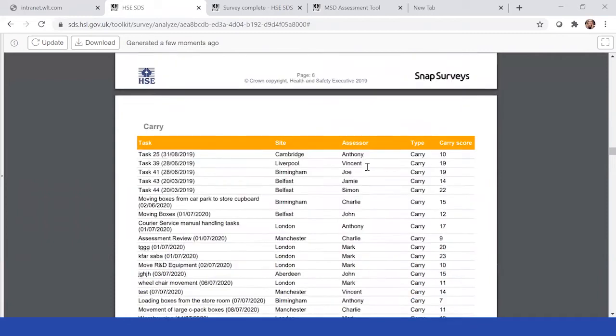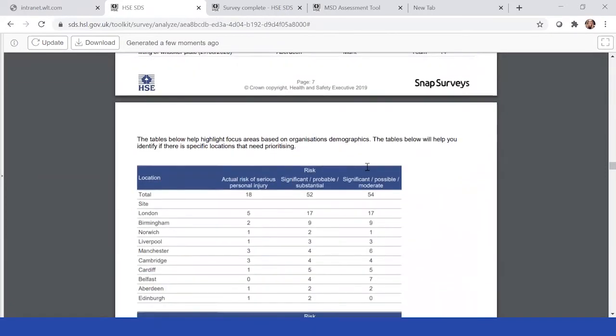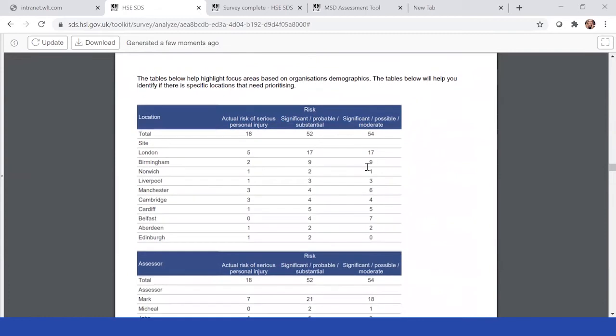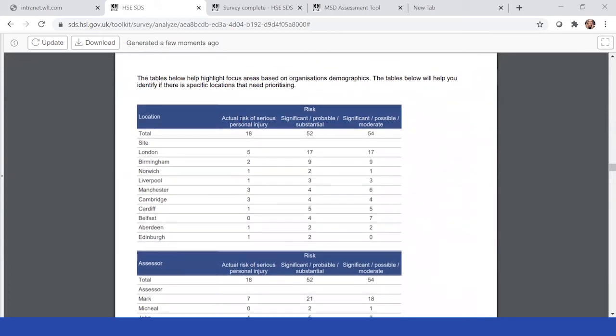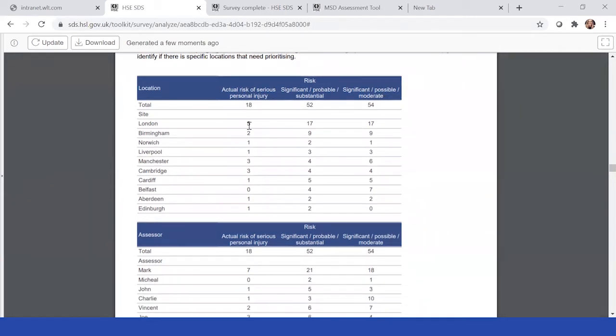Within the next area of the report, the tables now focus on the specific locations. Here you can see it's broken down again by serious, significant, and possible moderate, the total number, and then the different sites. Here you see London has the most and that's great if you know that London is your largest site and you'd expect that. But if Edinburgh is your largest site and they're only coming up with one assessment, you may want to follow up.